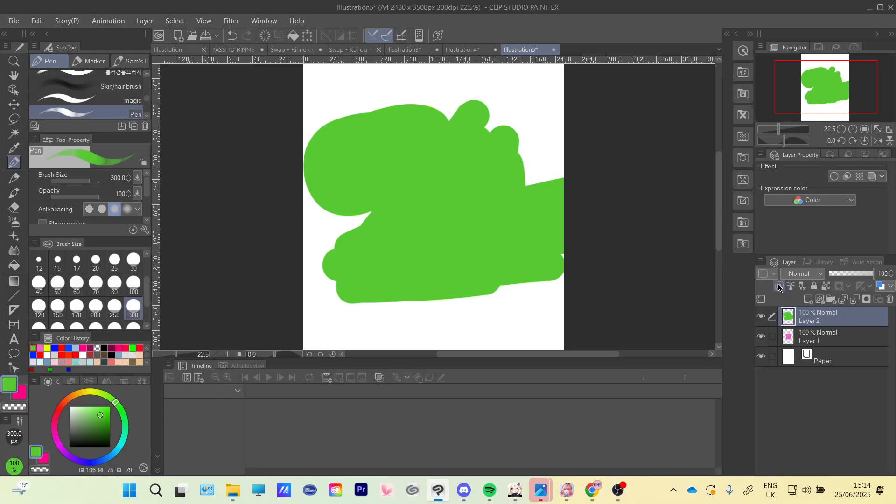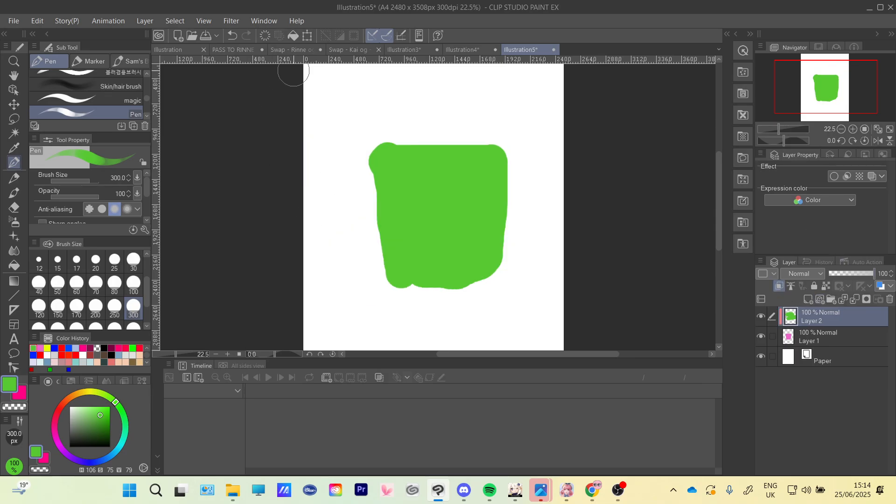So you're going to have to be careful with this because if you did a mistake like this, but that doesn't matter because you have it clipped and it's not going to show anything.